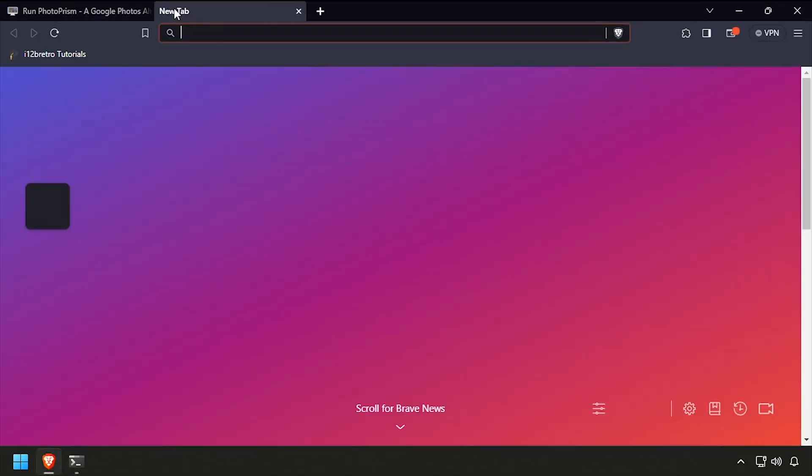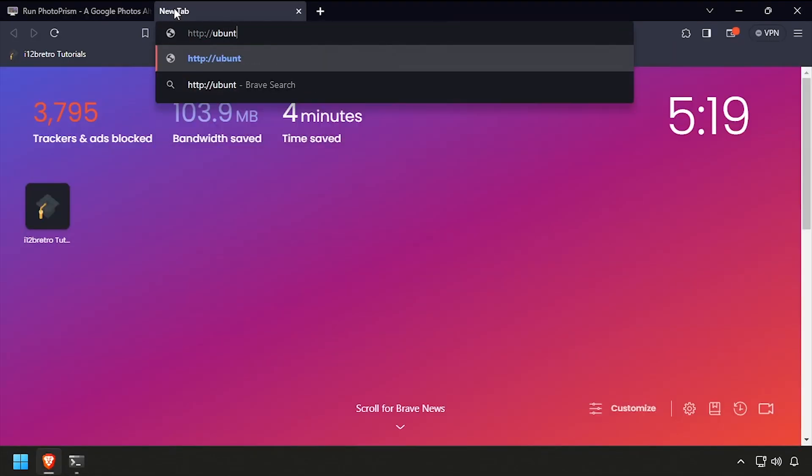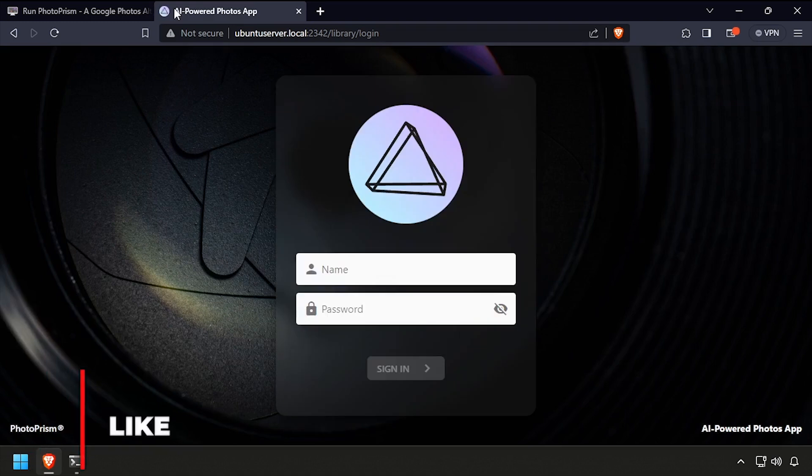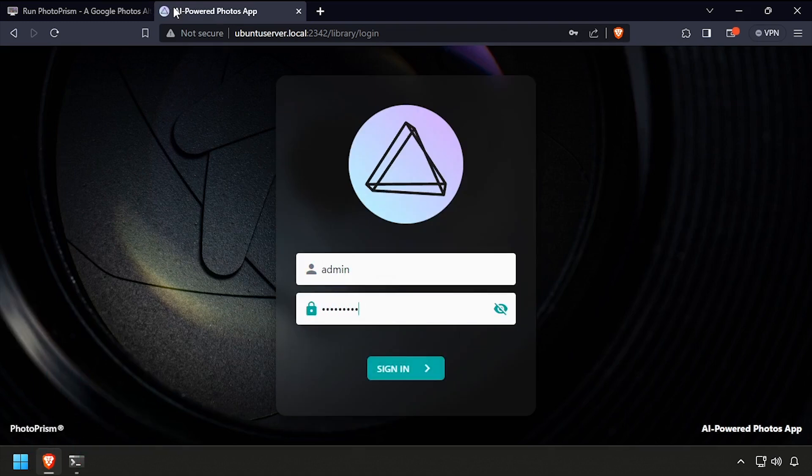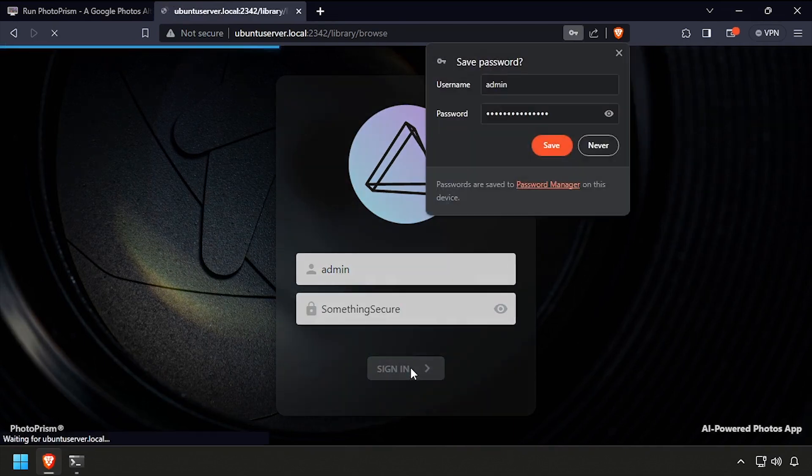Open a web browser and navigate to the DNS or IP address of the docker host, calling 2342. Log in with the username admin and password set in the PhotoPRISM admin password environment variable, then click sign in.